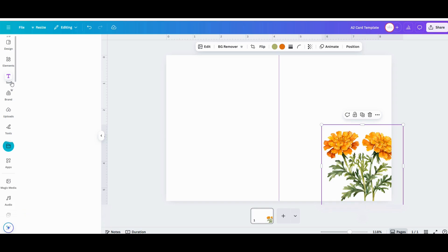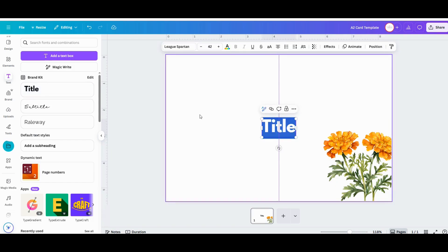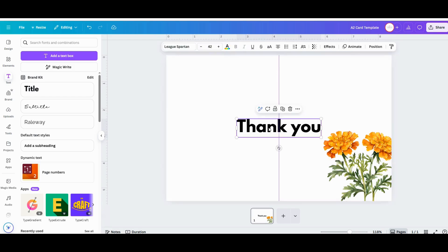For this one, I just wanted to say thank you, so I'm just going to add a text field and add my text. And then from there I can go and pick out a different font.